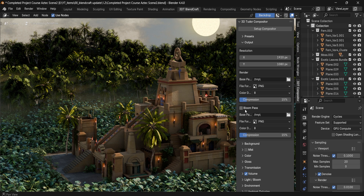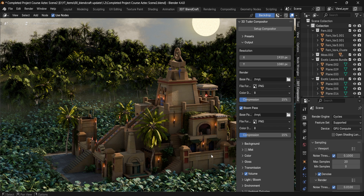If you have an environment set with an alpha and no background, you can export this as a separate piece with a properly masked environment and then add bloom on top, whether you're working in video software like Premiere or an image editor like Photoshop.